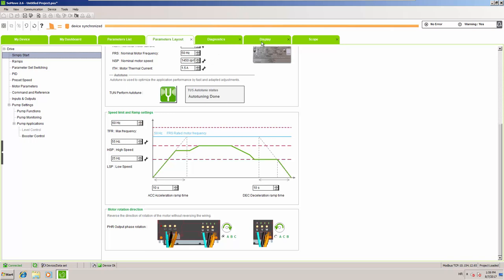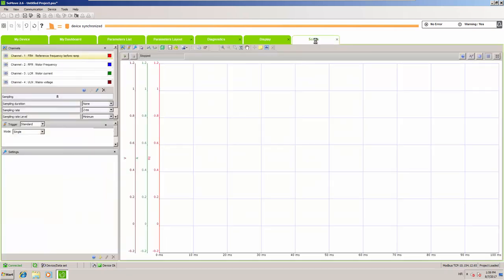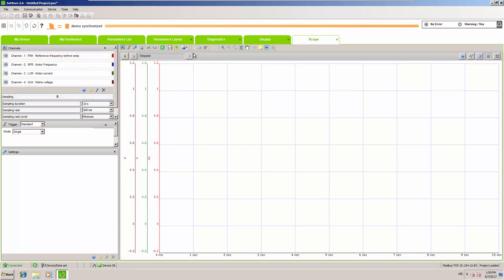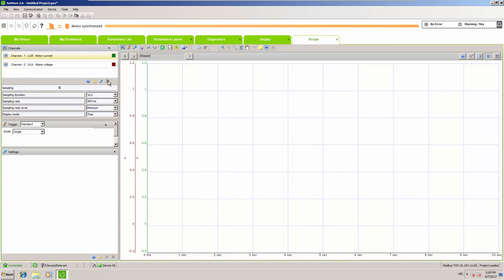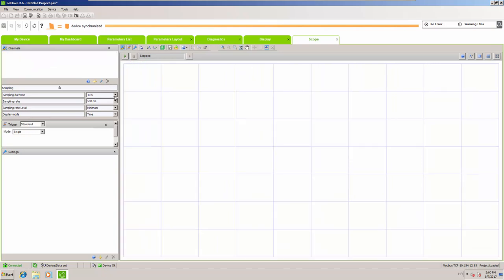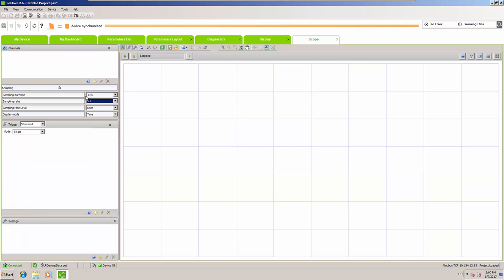Now that we are finished setting up our PID, we will configure a scope that will run during our practical demonstration. Let's set up some values and the sampling. A sample rate of one second is going to be enough, and we'll change the duration — we'll put it to 30 minutes — to have a little more space.